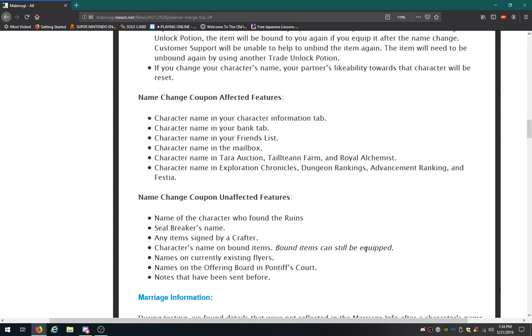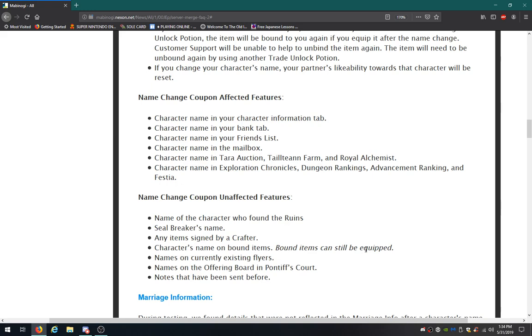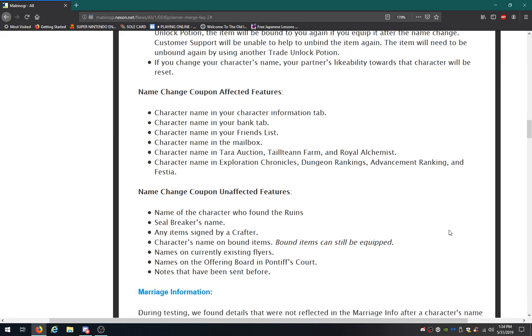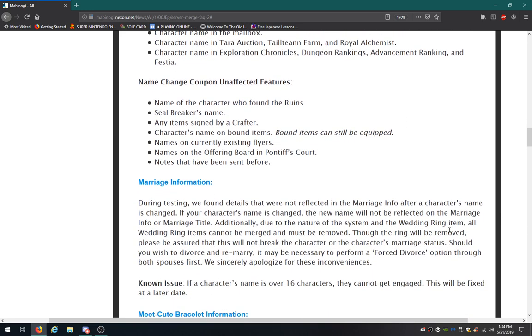Name change coupon unaffected features. Name of the character who found the ruins, Seal Breaker's name, any items signed by a crafter, character's name on bound items but items can still be equipped, names on currently existing flyers, names on the Offering Board's Pontiff's Court if I pronounce that correctly, notes that have been sent before. Cool.